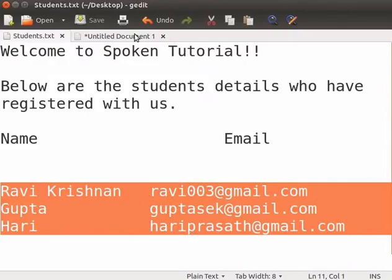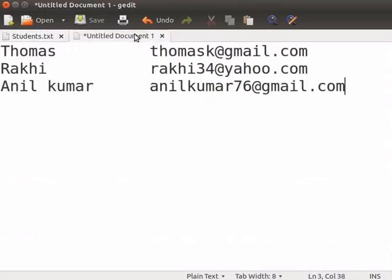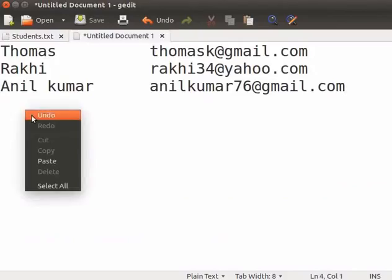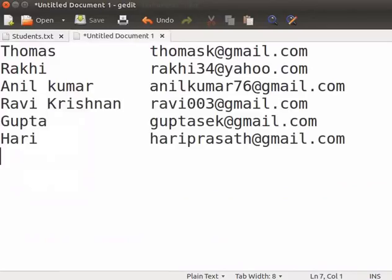Select the tab Untitled Document 1. Place the cursor after the third line and press Enter. Now, right click for the context menu and select Paste. The content is pasted in the specified location. This is a simple and effective way to cut, copy and paste content in gedit.